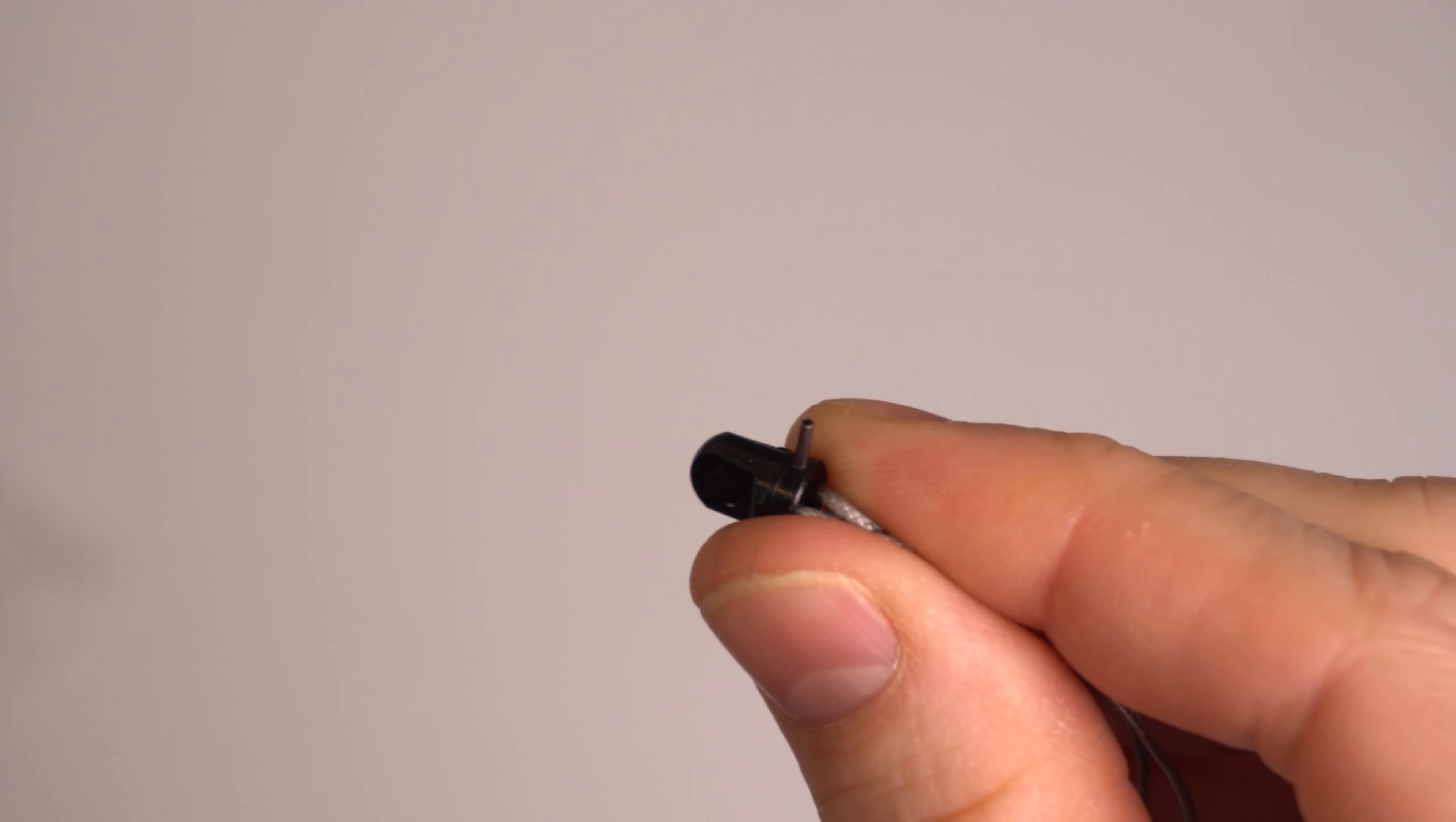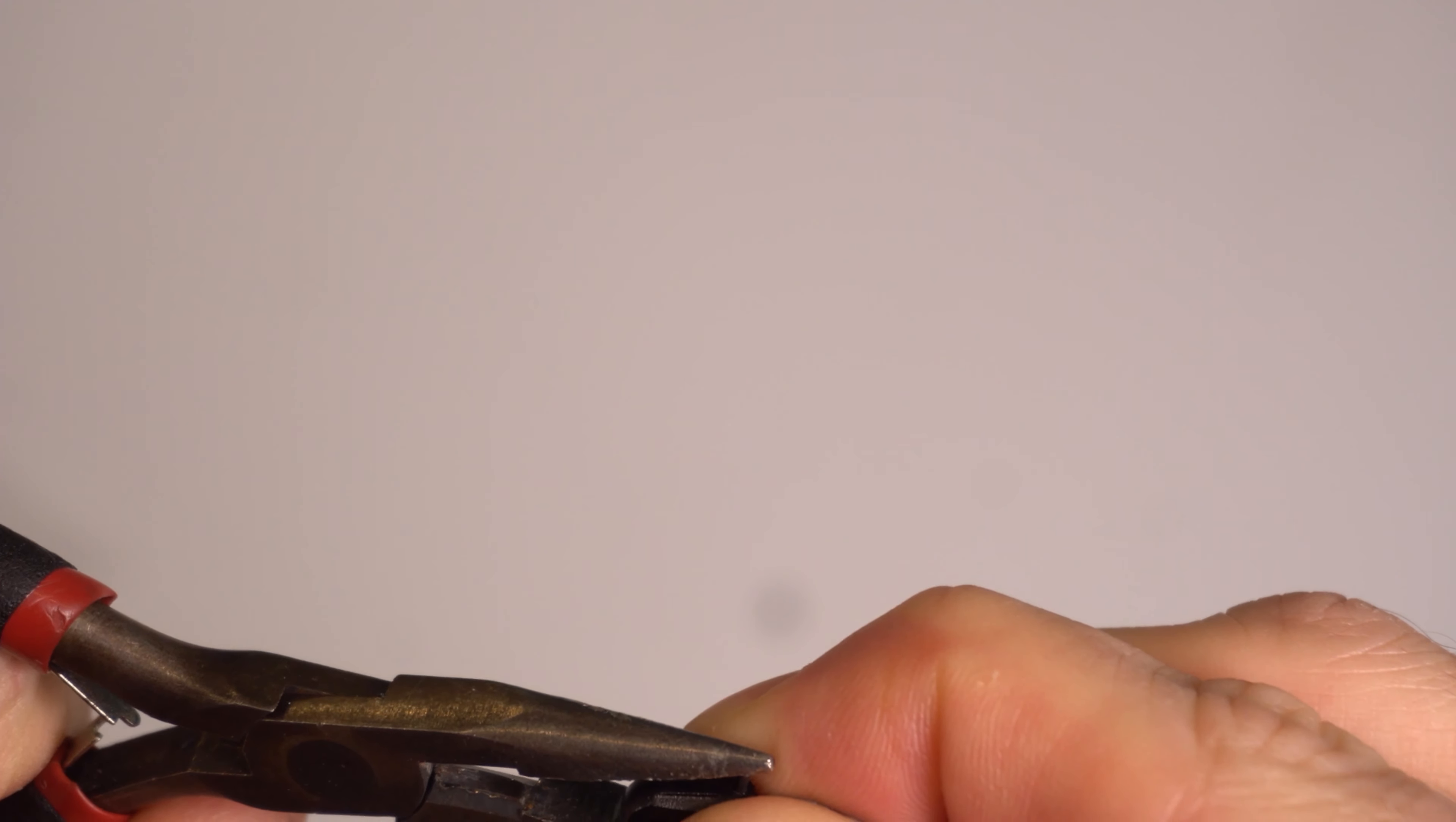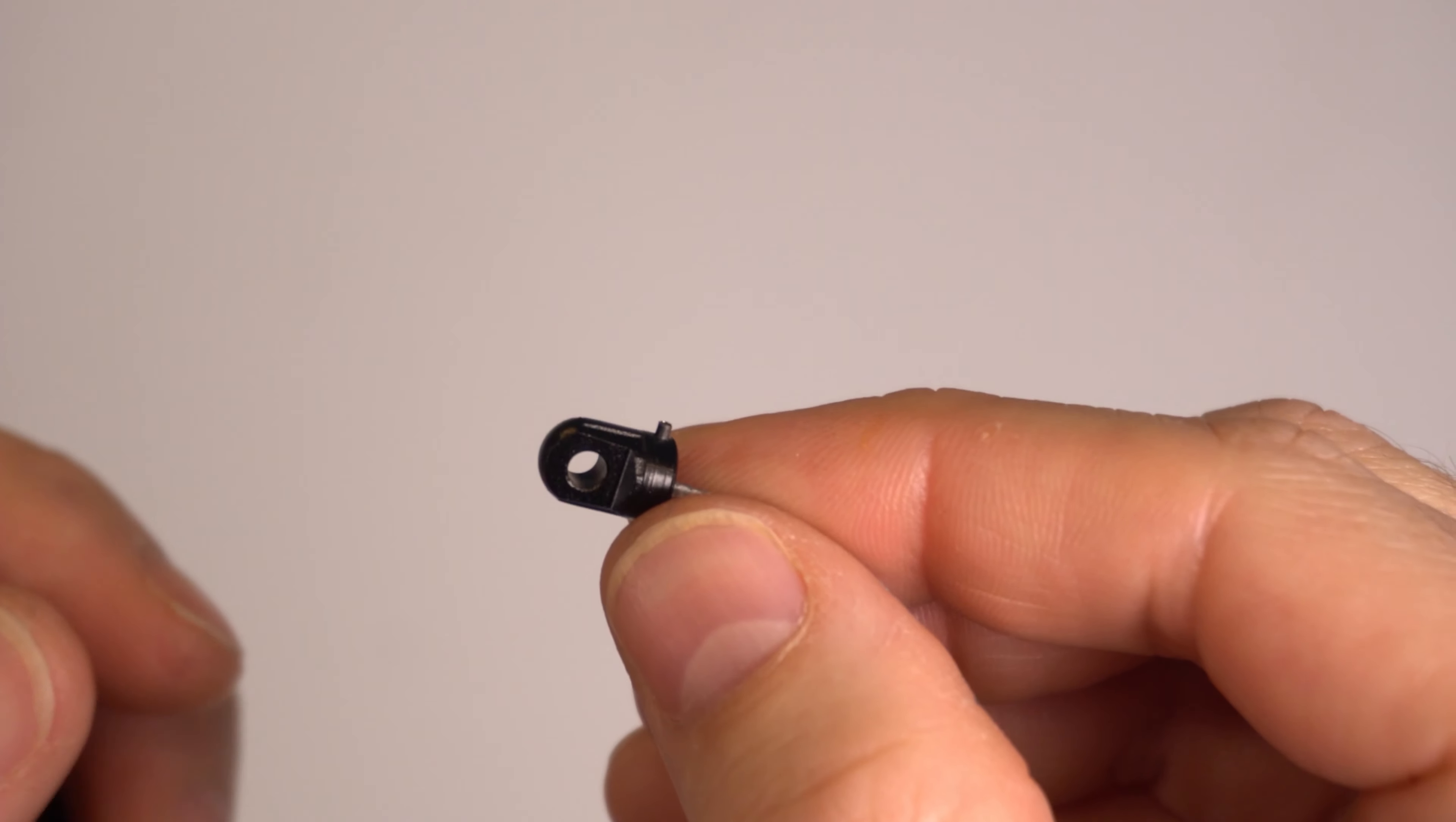And then I come back with my pliers, and I squeeze the pin into place. That's most of the way in.